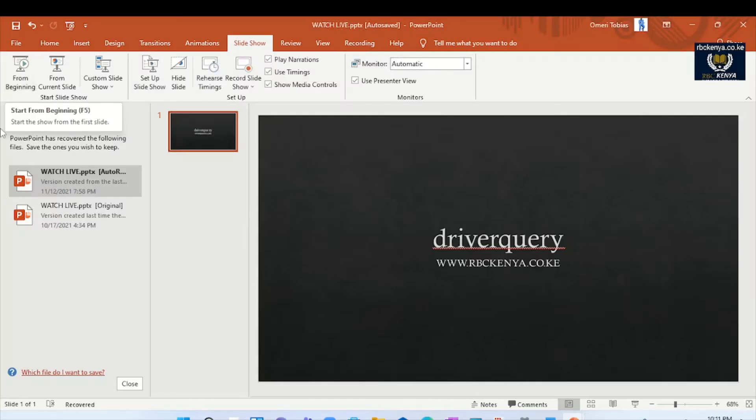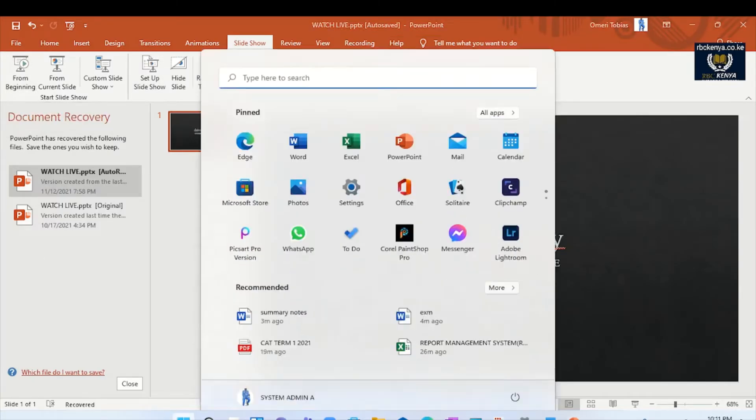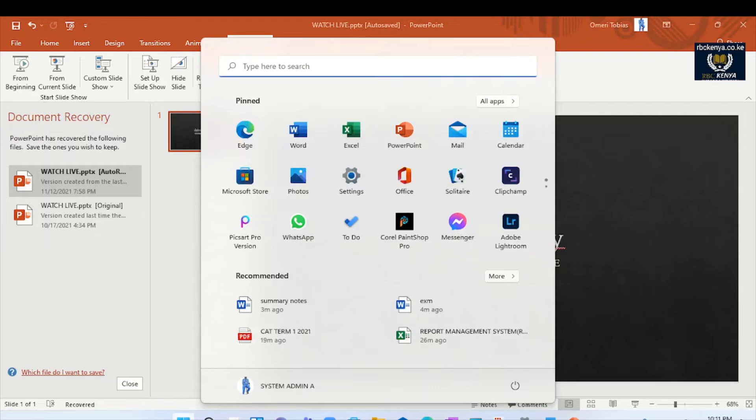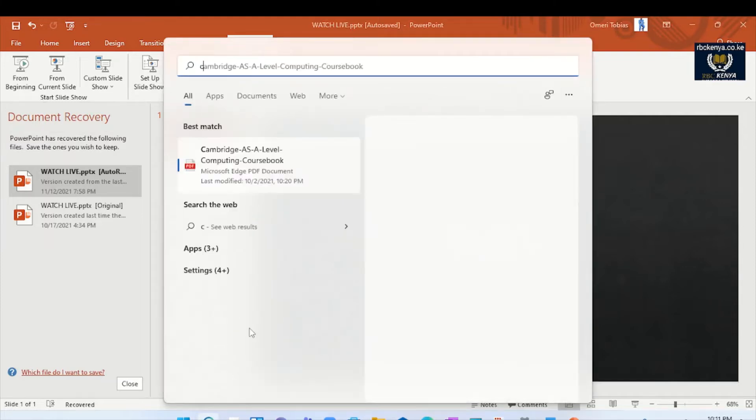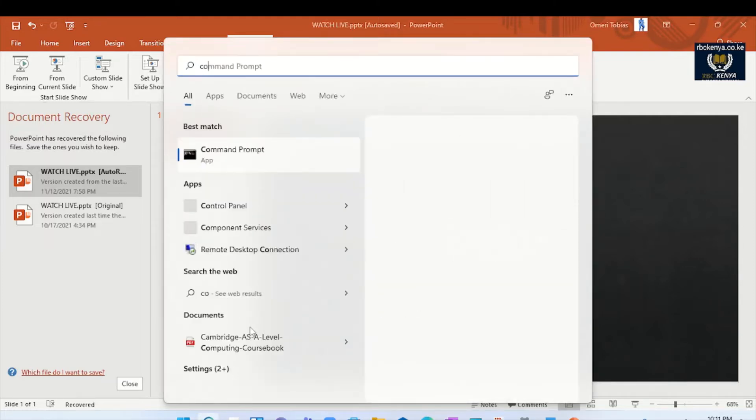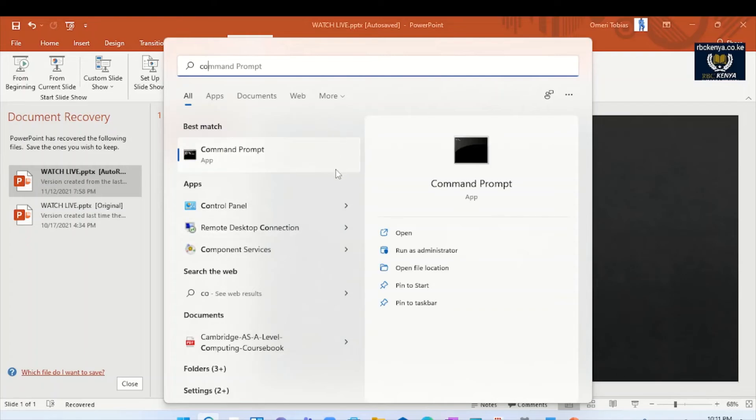So the first thing you do is to go to your PC, search CMD, and then you run it as administrator.